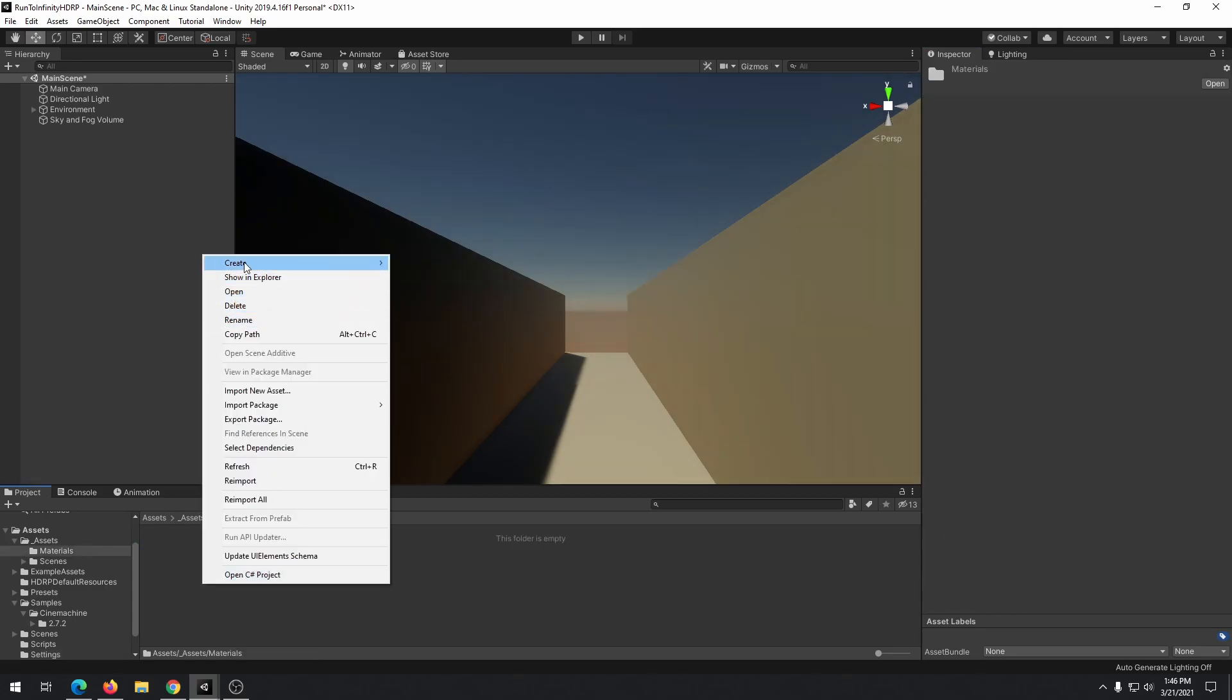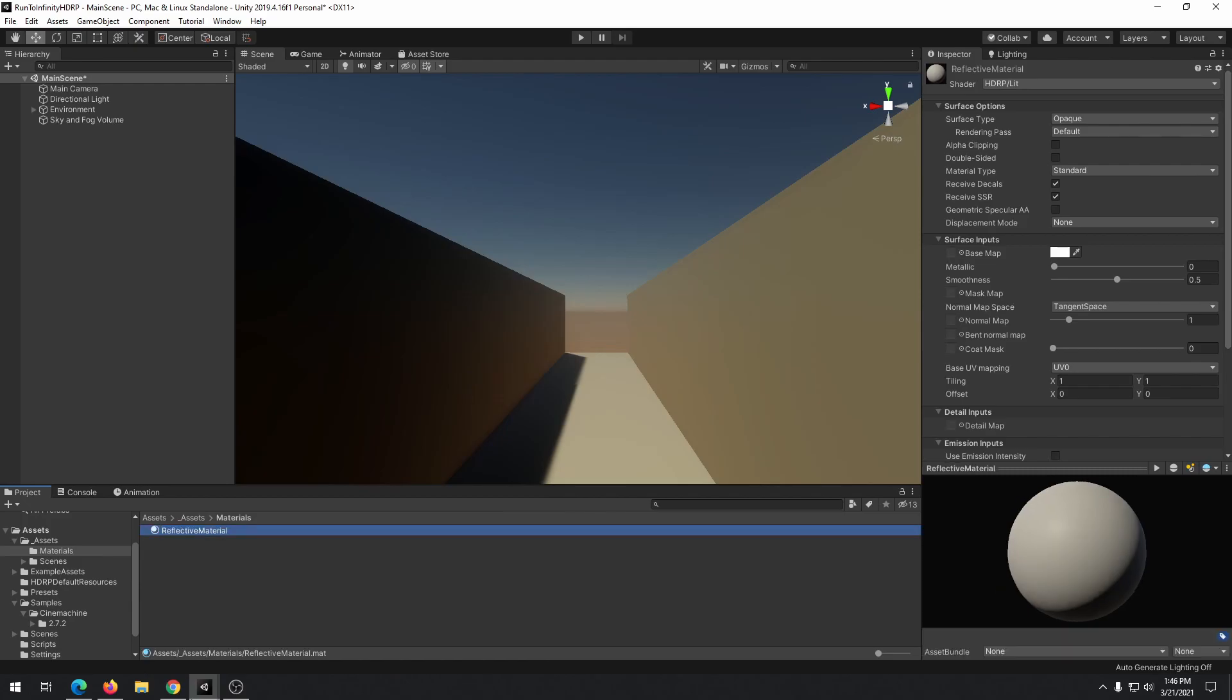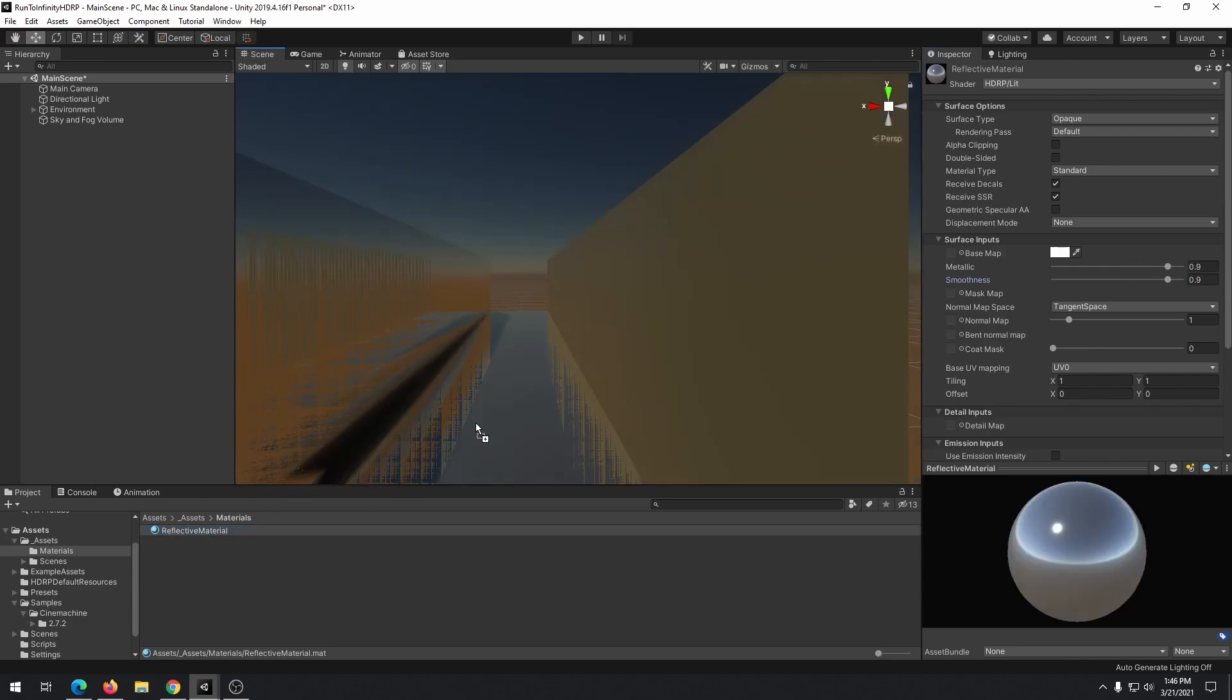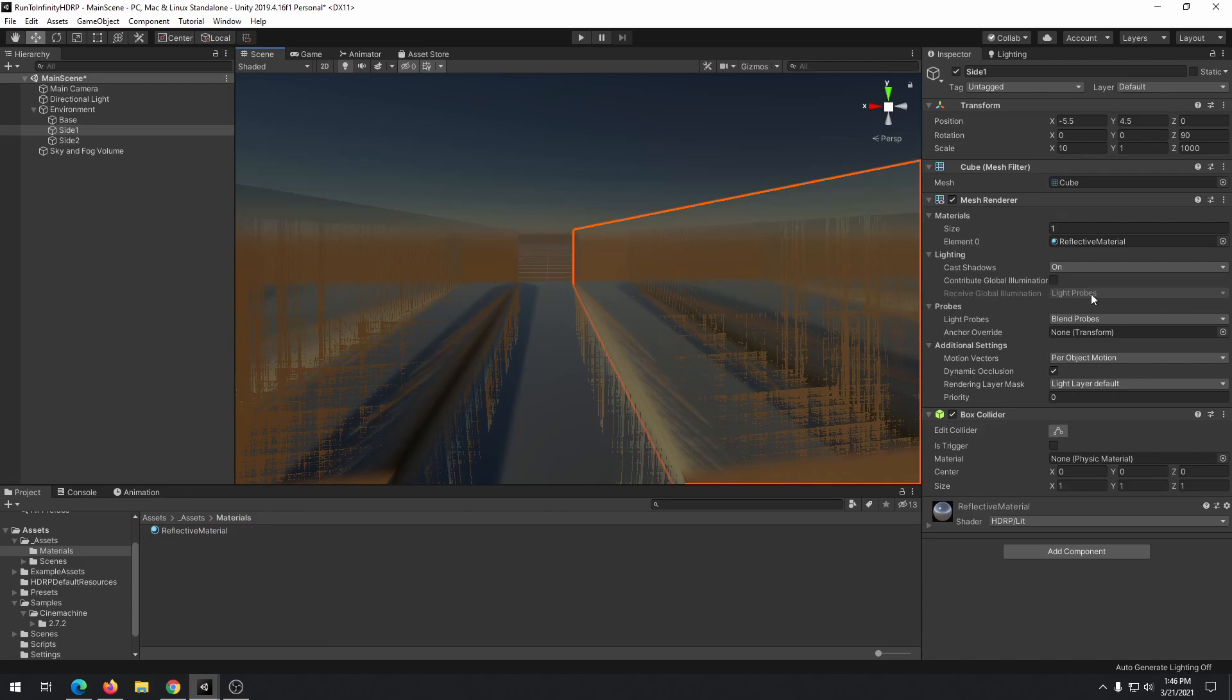In order to have the reflective look on our scene, we need to create a material and make it reflective by changing metallic and smoothness attribute of this material to 0.9. Then, assign this material to every object in the scene.